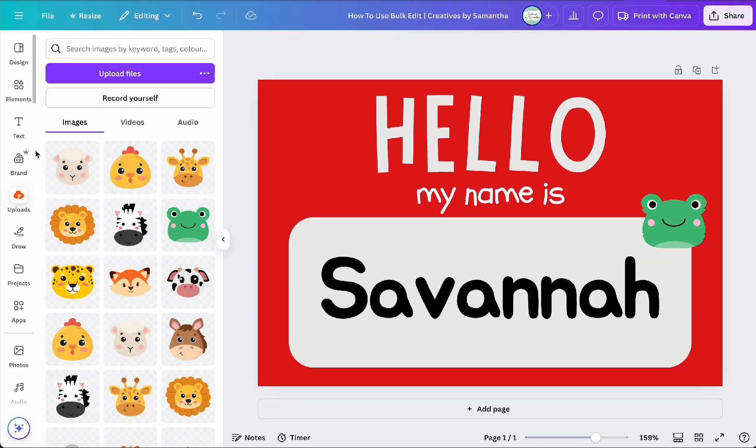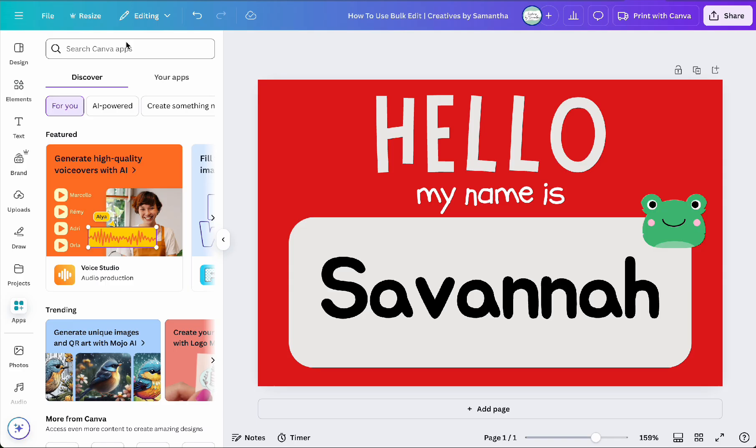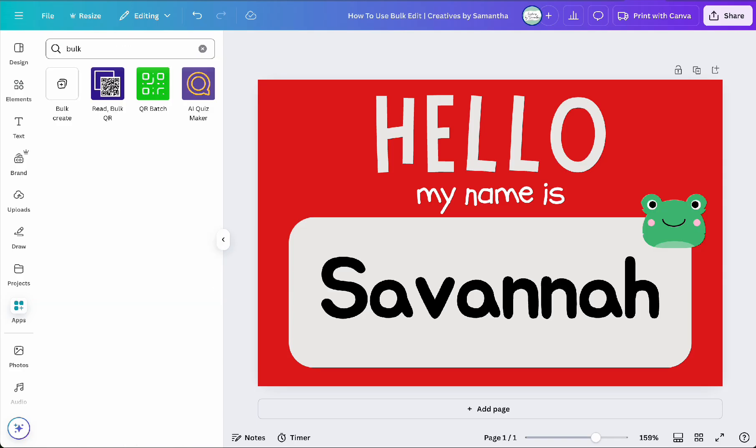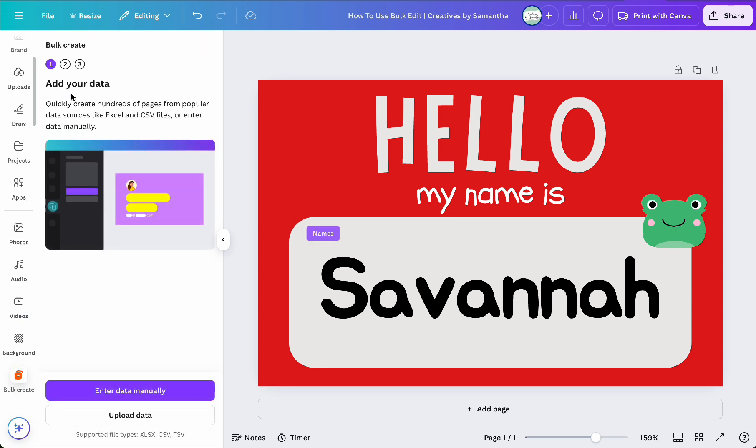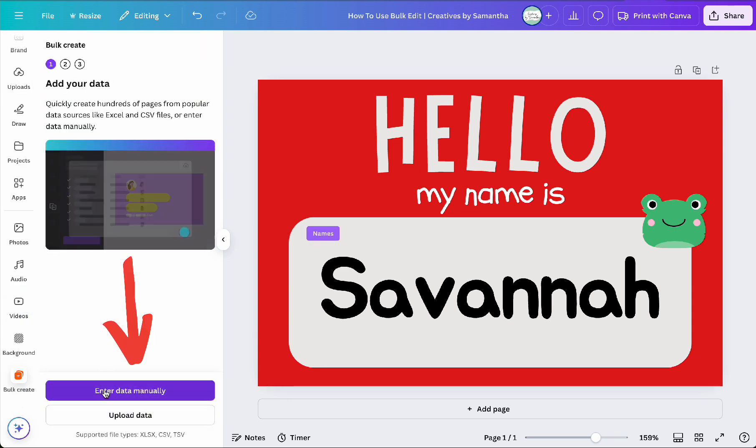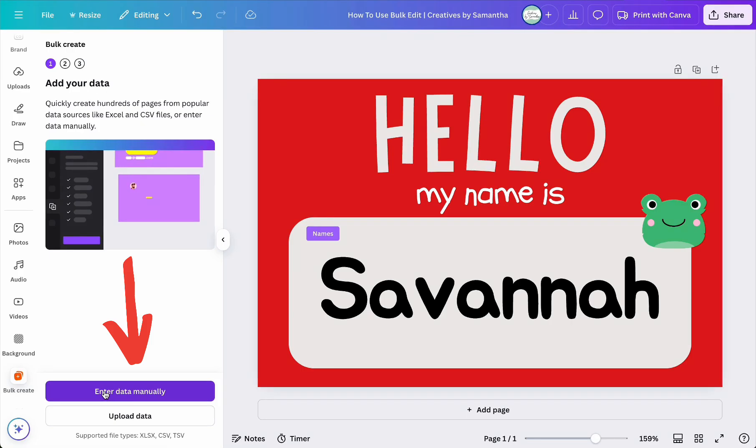Now for the main part, which is using the bulk edit app. To access it, go to the apps tab on the left-hand side, click on it, and then type in the search bar, Bulk Create. And once you do, you'll have two options to either enter the data manually or upload data. In this video, I'll show you both methods.